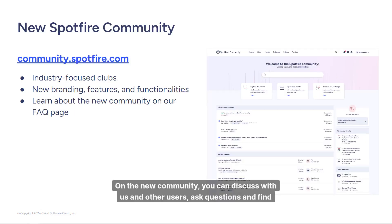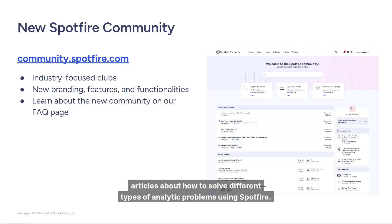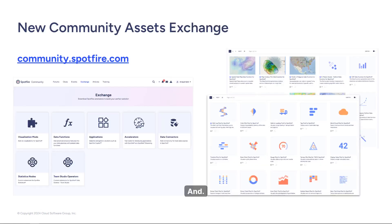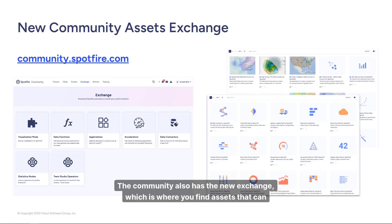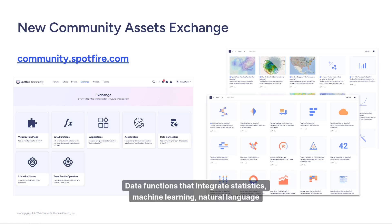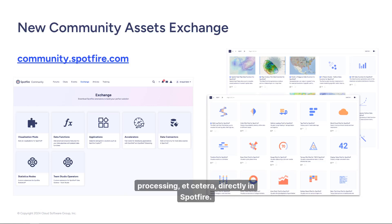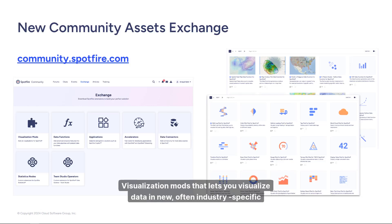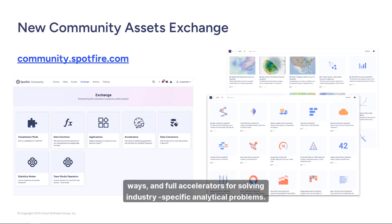On the new community you can discuss with us and other users, ask questions, and find articles about how to solve different types of analytic problems using Spotfire. The community also has the new exchange, where you find assets to help solve analytical problems — data functions that integrate statistics, machine learning, and natural language processing directly in Spotfire; visualization mods that let you visualize data in new, often industry-specific ways; and full accelerators for solving industry-specific analytical problems.